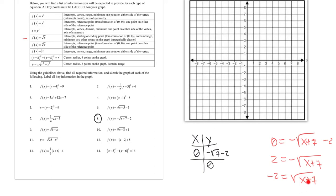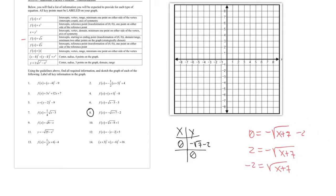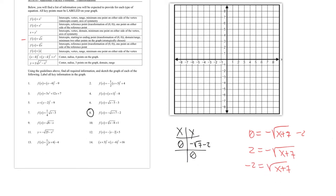This is an important mathematical point: if the square root symbol is already built into the problem, the result must be positive. If you rearrange and find a negative on one side of an existing square root, that's impossible. Compare to squaring both sides yourself — when you apply the square root yourself, you need ±, but if it's already there, the result is only positive.